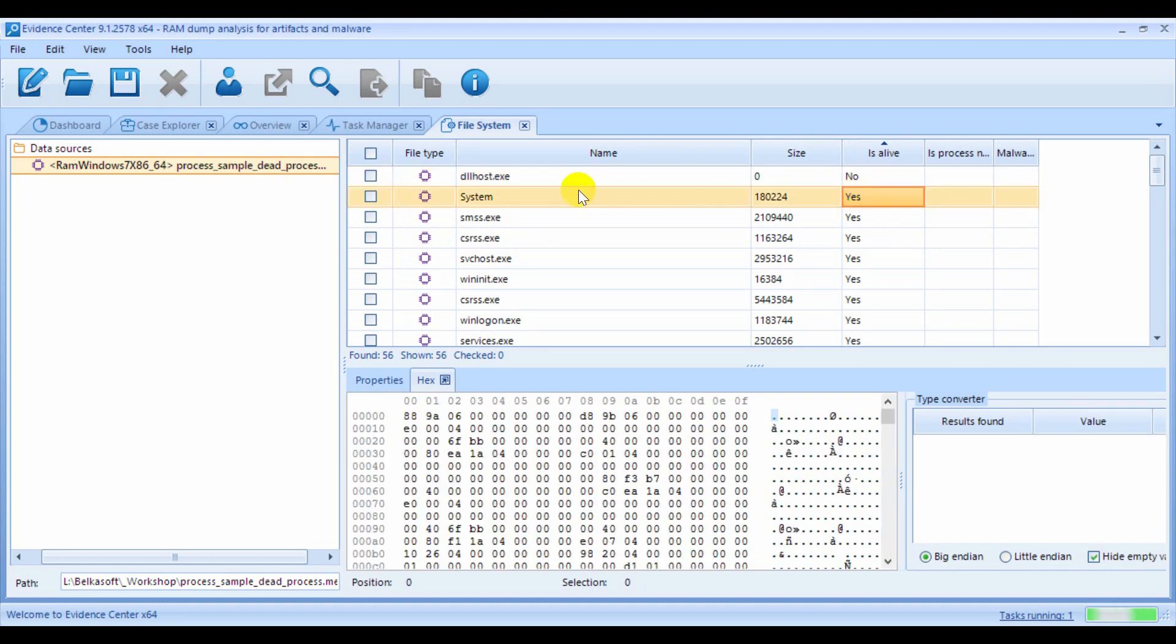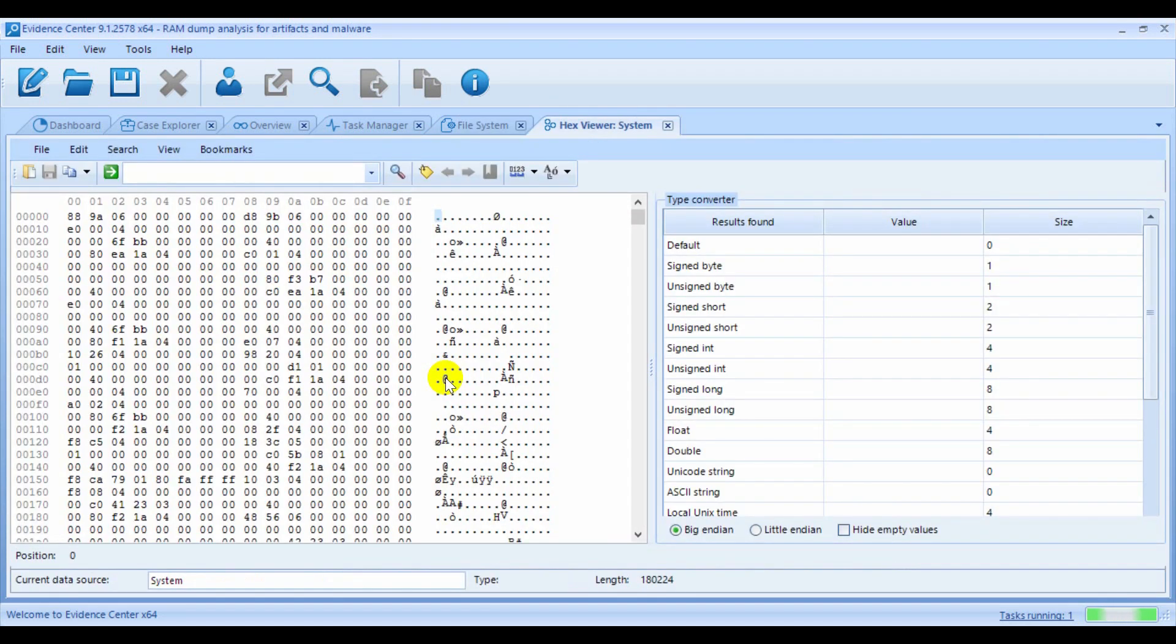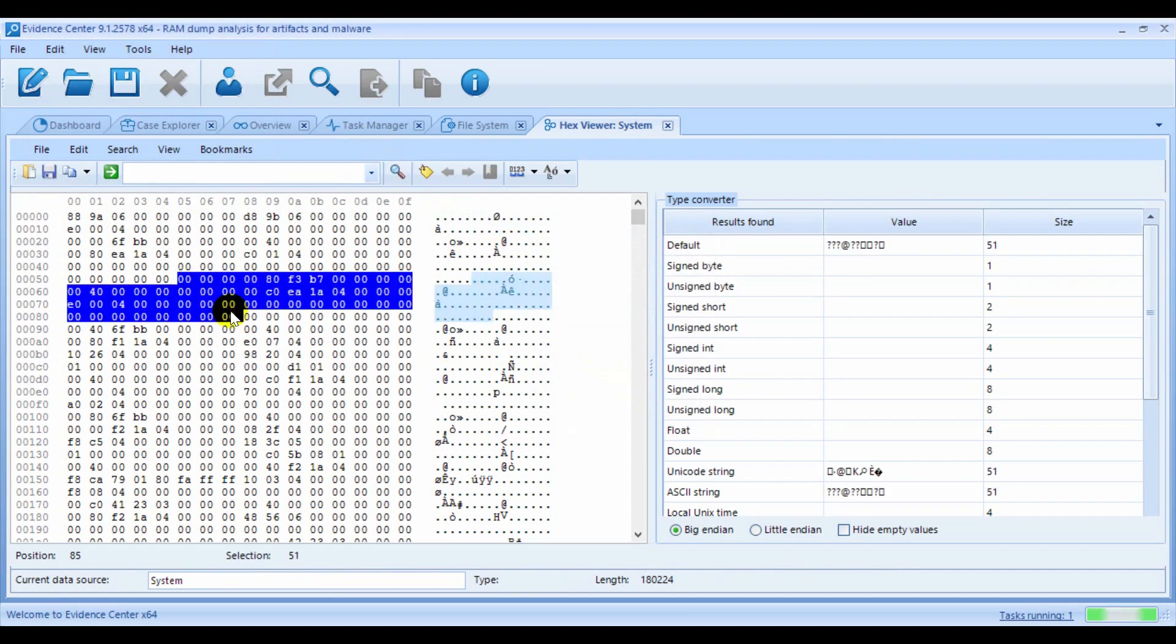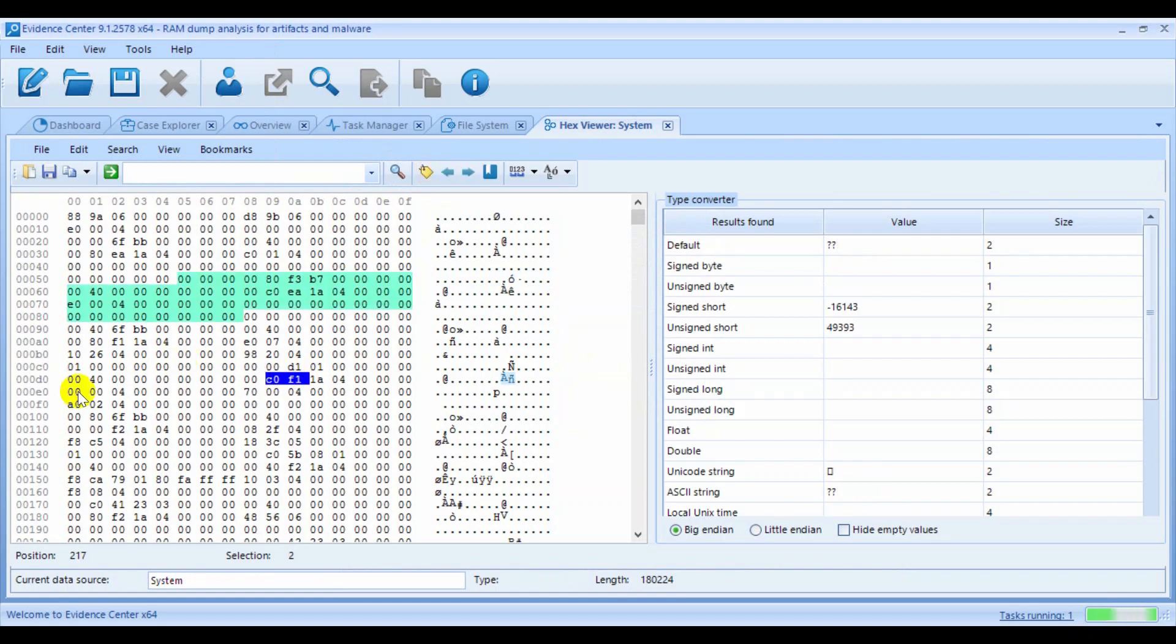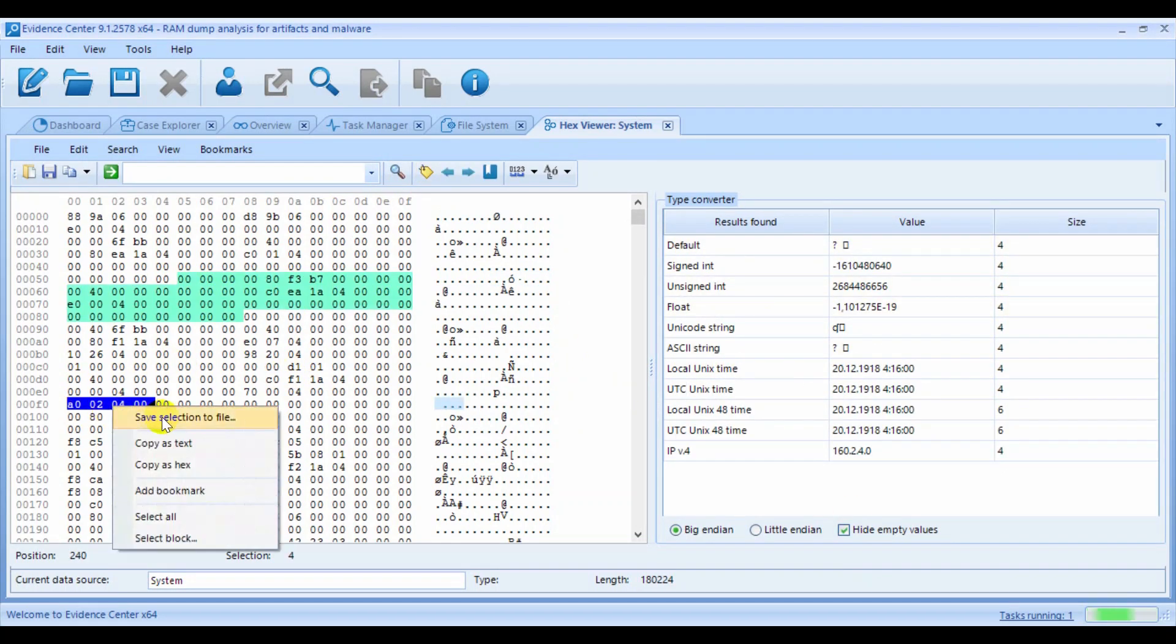In the list of processes, you can click any process and review its binary contents under the Hex Viewer window. The Hex Viewer window allows you to search binary or text values, do bookmarks, convert values into type converter window, save the data to a file, and do many other handy things.